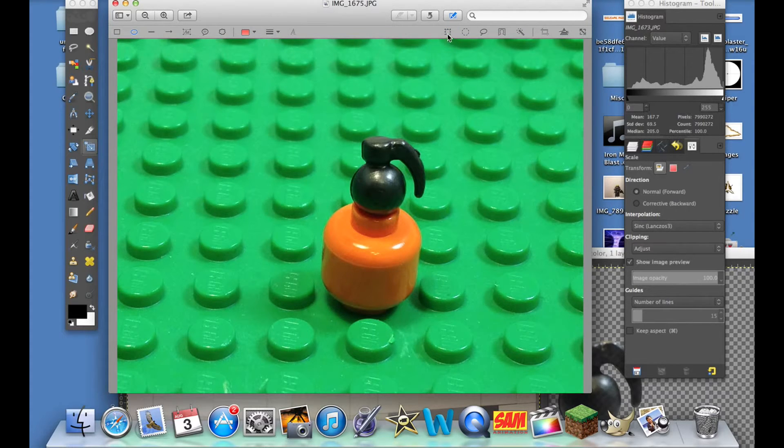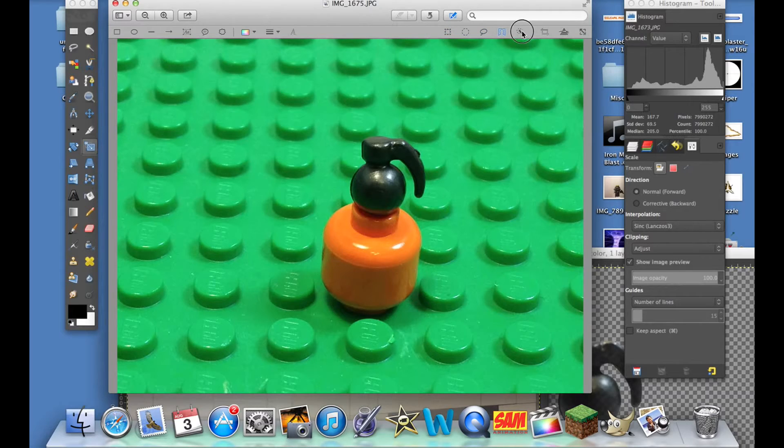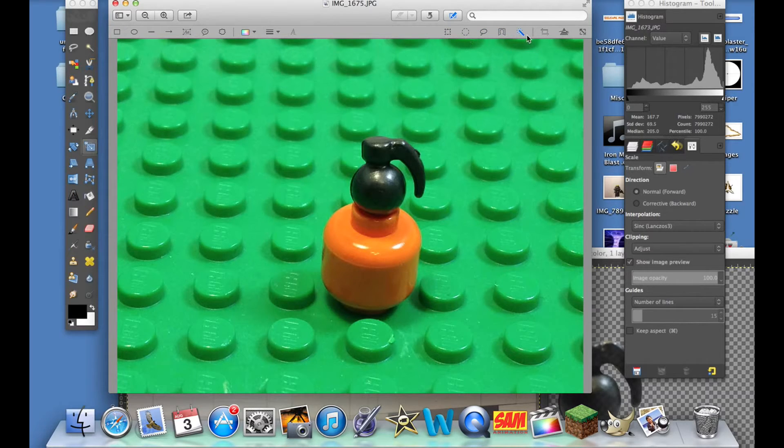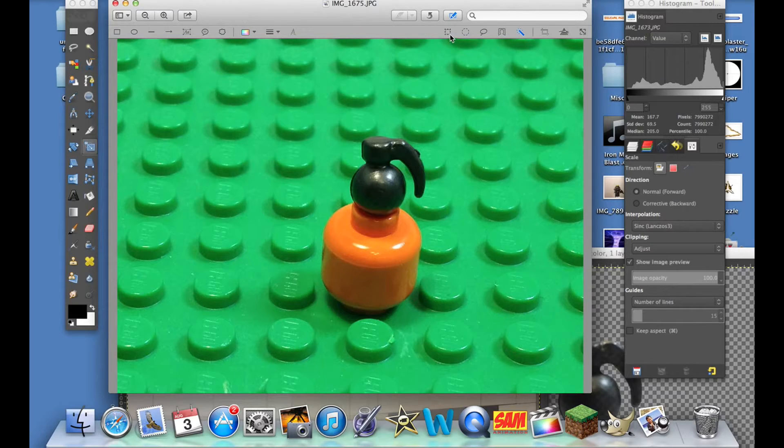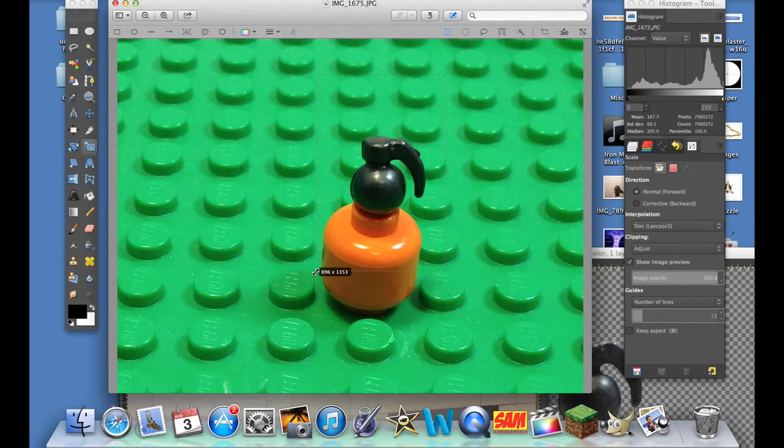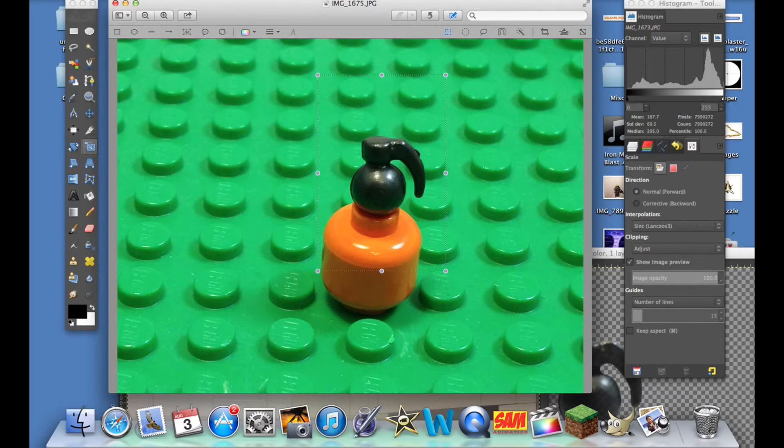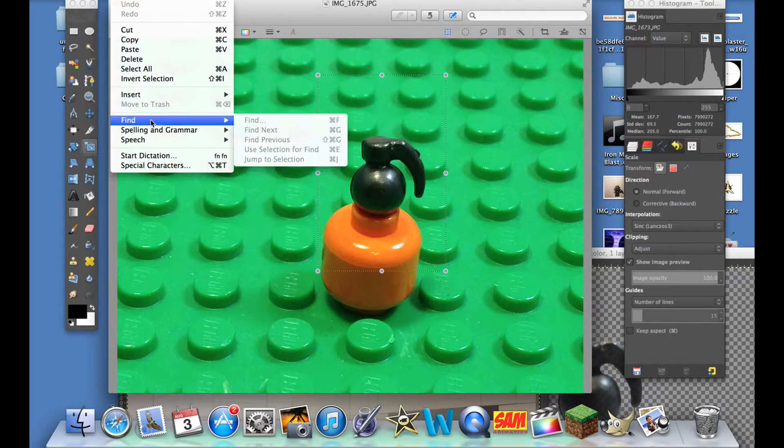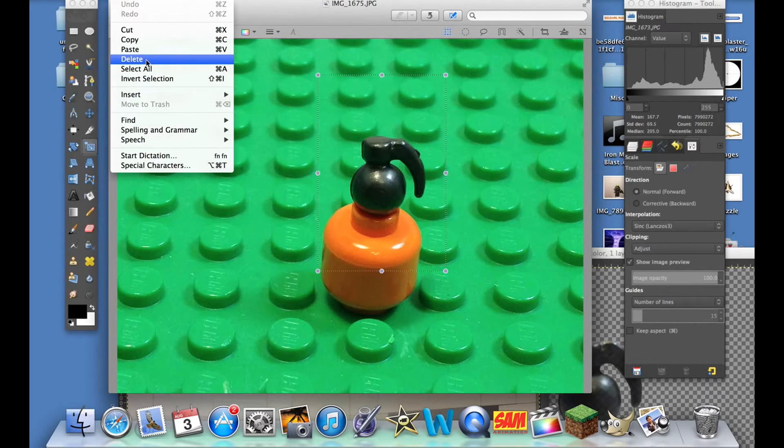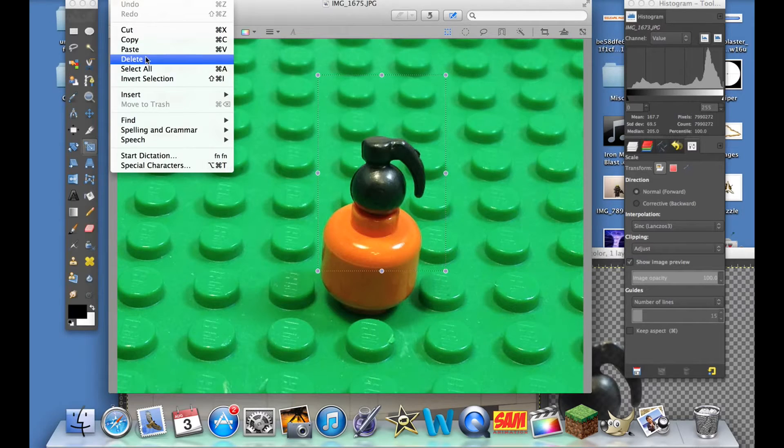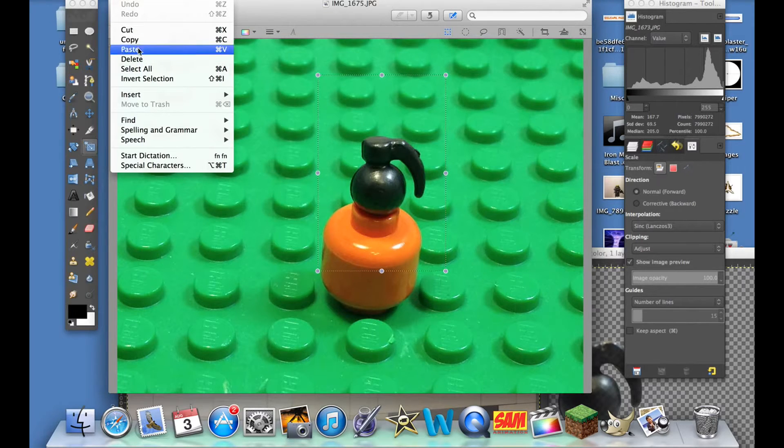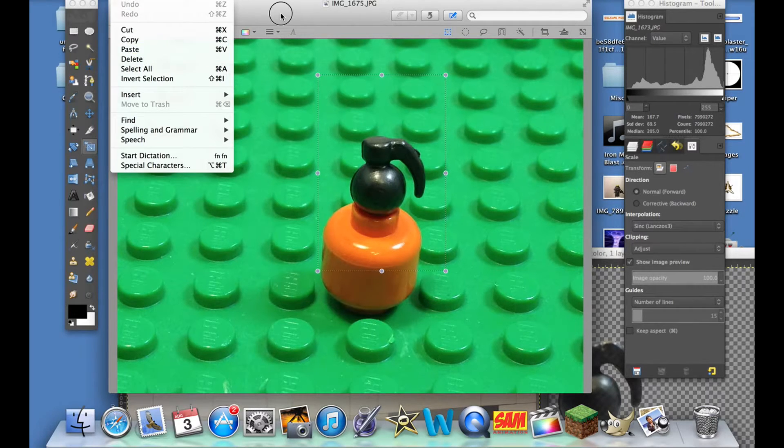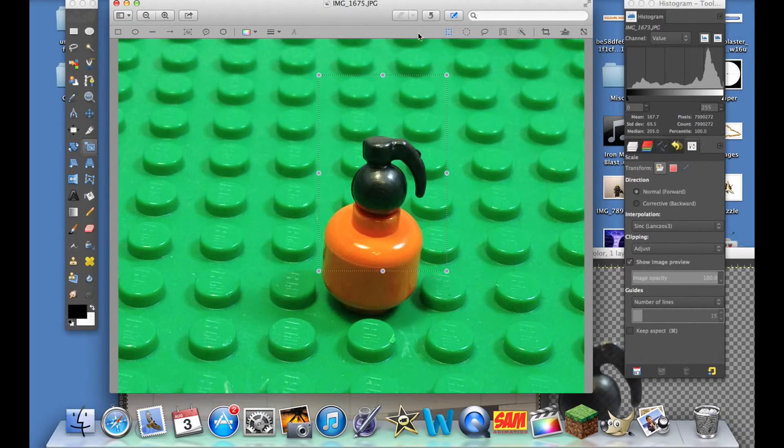You go over here and you have these five tools, and basically they all do something different. This square one, you can select square areas and then you can do Edit and edit the picture however you want - delete that area, copy, cut, whatever you want to do with that.